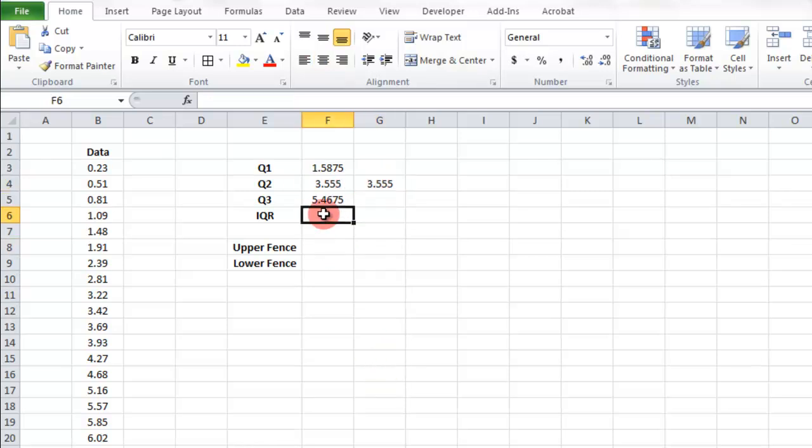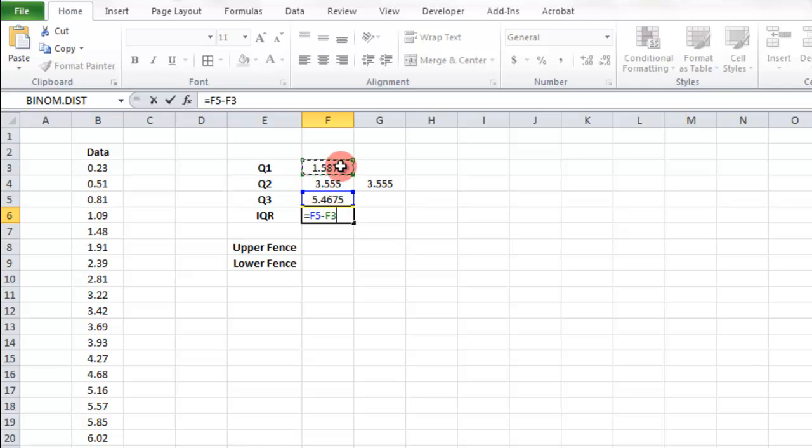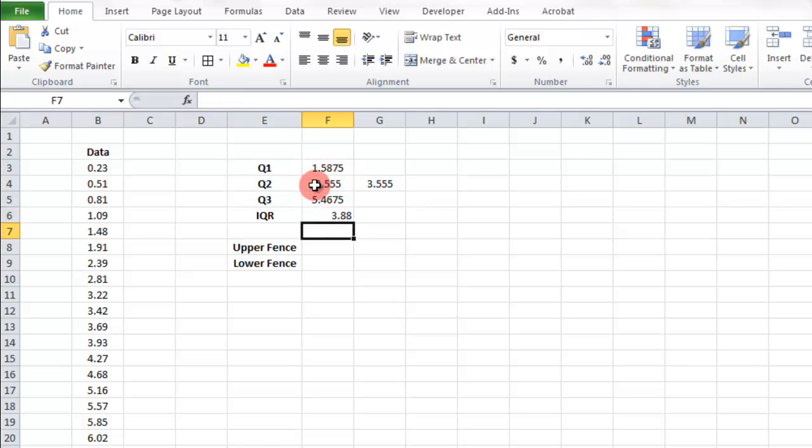The upper fence, sorry, the interquartile range would just be Q3, which is this, minus Q1. So there we got that.